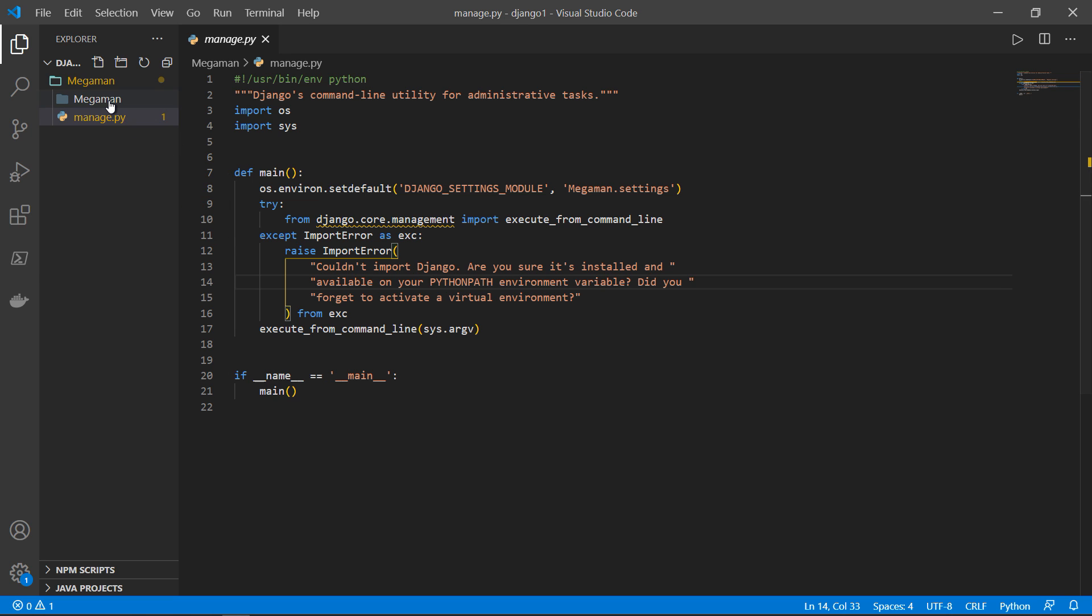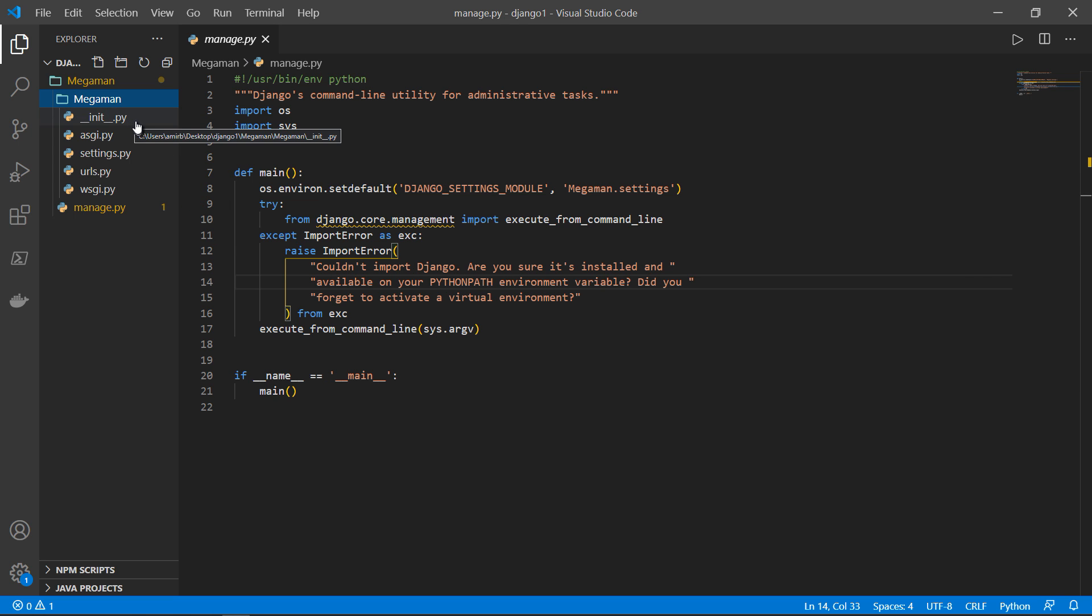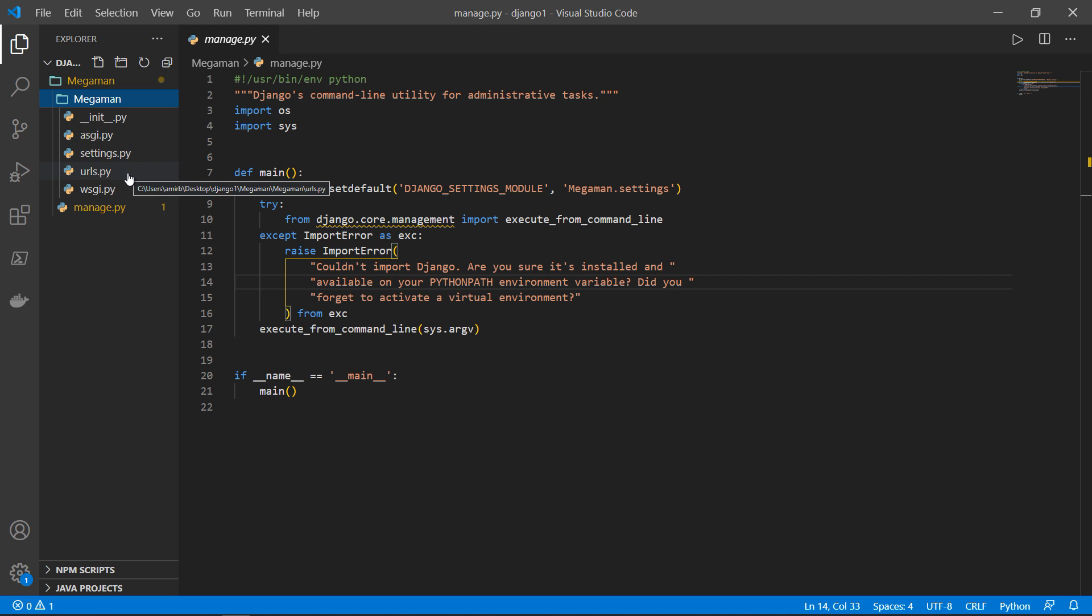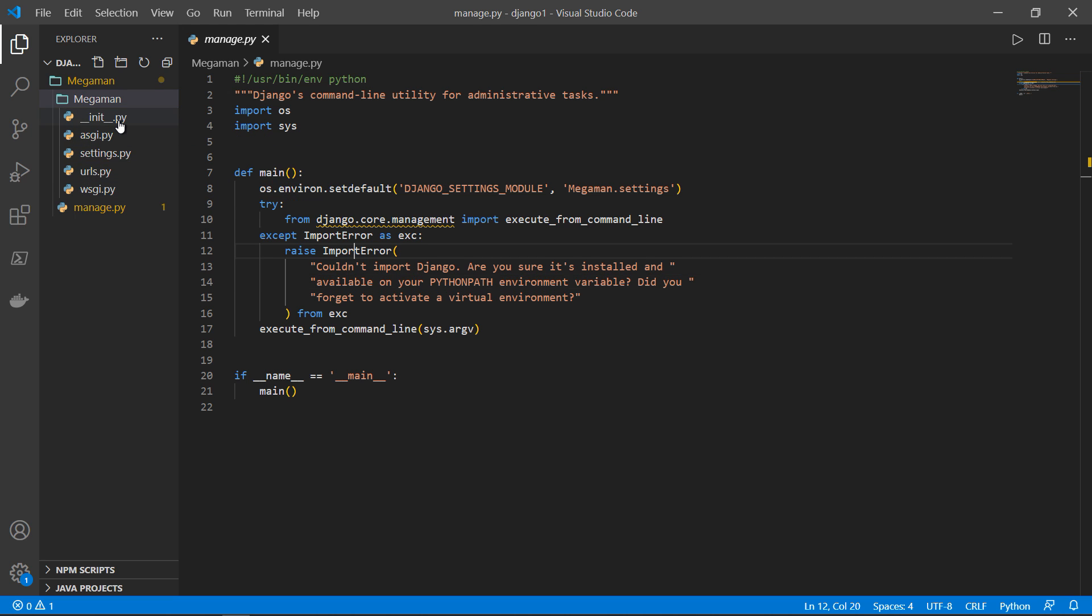So definitely something that you might want to avoid doing is editing anything. And inside our second MegaMan, we have a bunch of files. We have __init__.py, asgi, settings, urls, and wsgi.py.